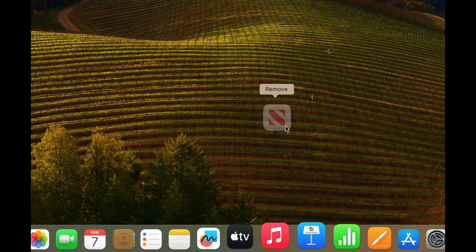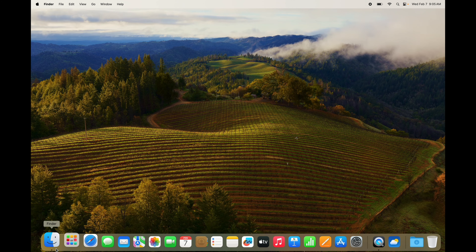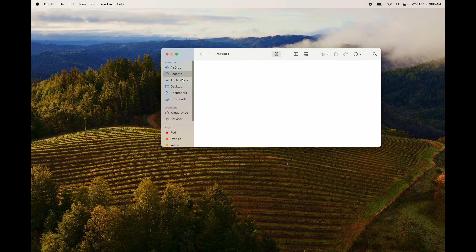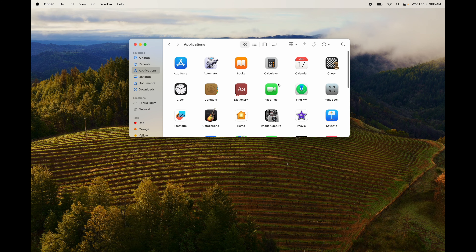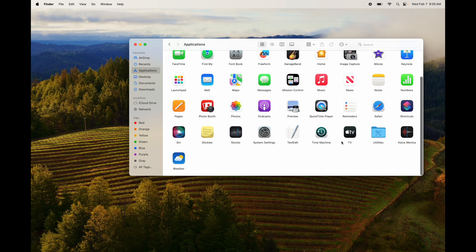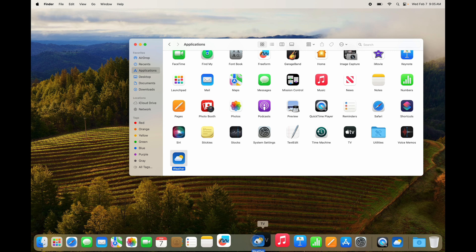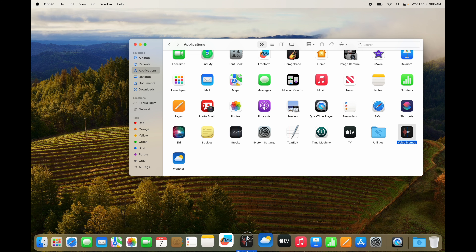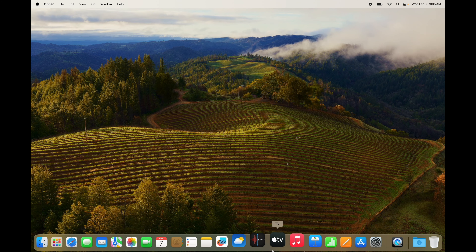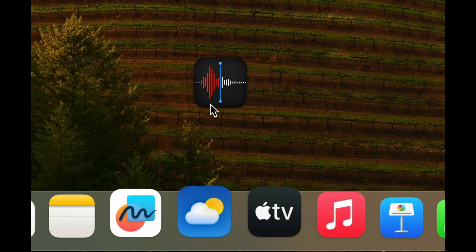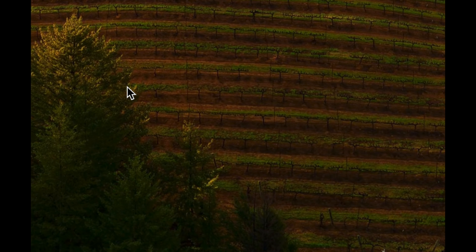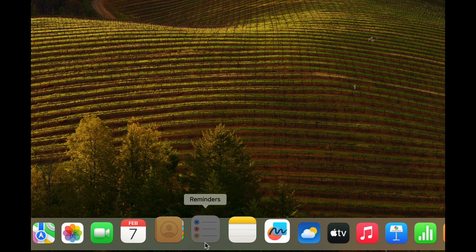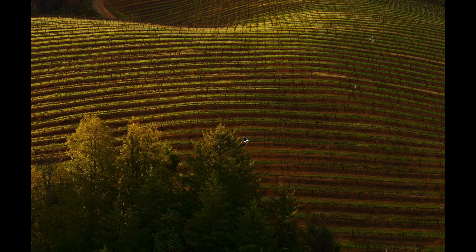To remove something from the Dock, just drag it out — you'll see 'Remove' appear — then let go and it's gone. The app still exists in your Applications folder; it's not deleted. To add something to the Dock, grab it from Applications and drag it down to the Dock, placing it wherever you like between other icons. You can drag it out the same way to remove it again.